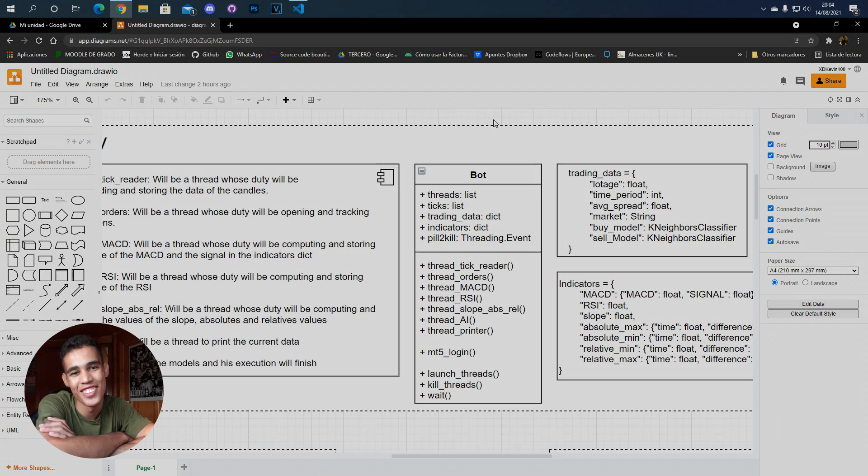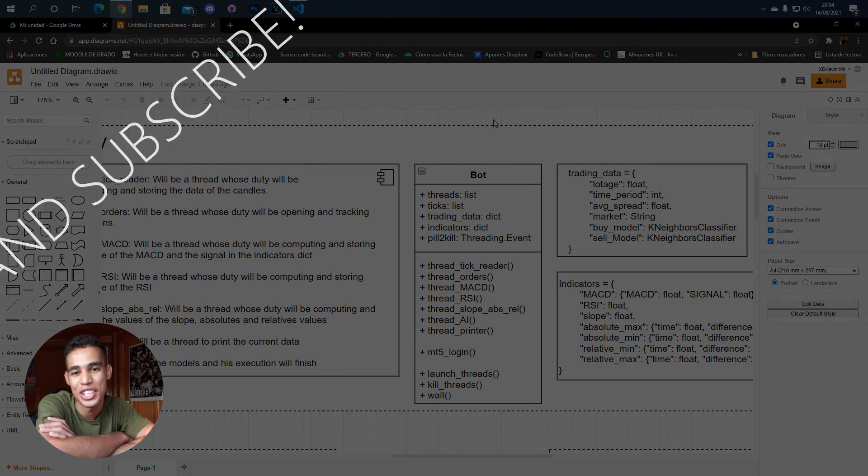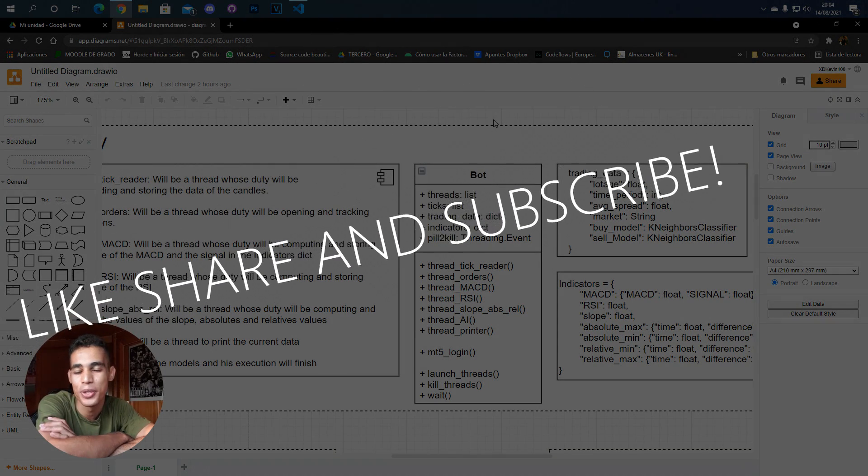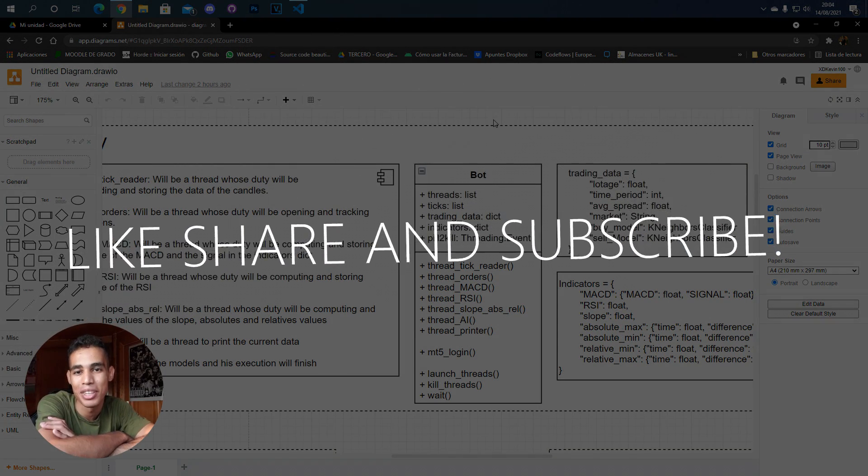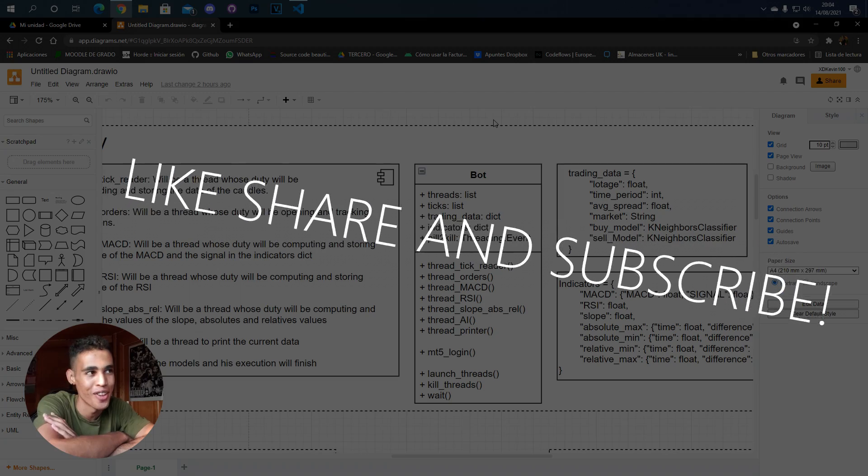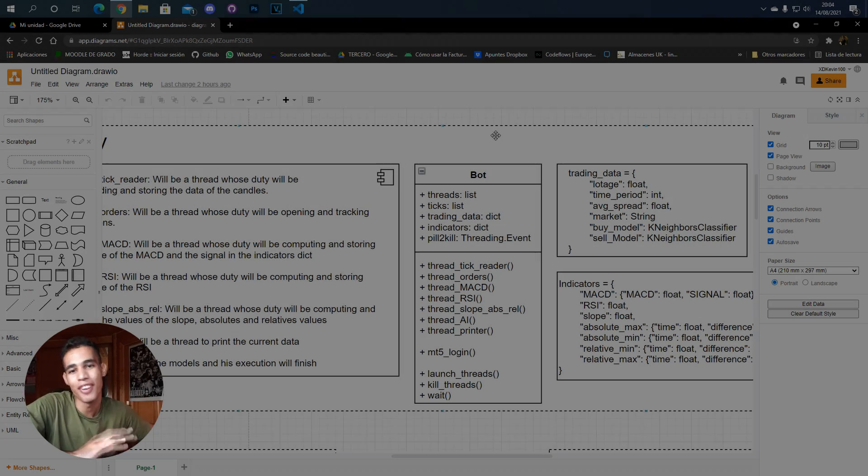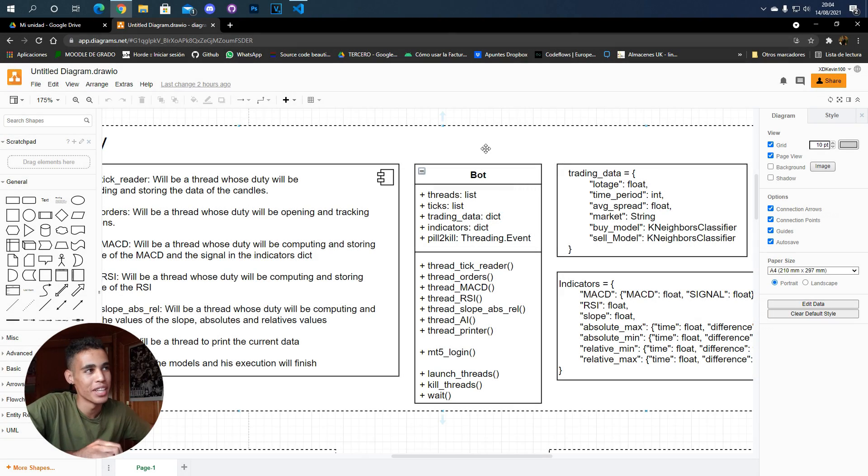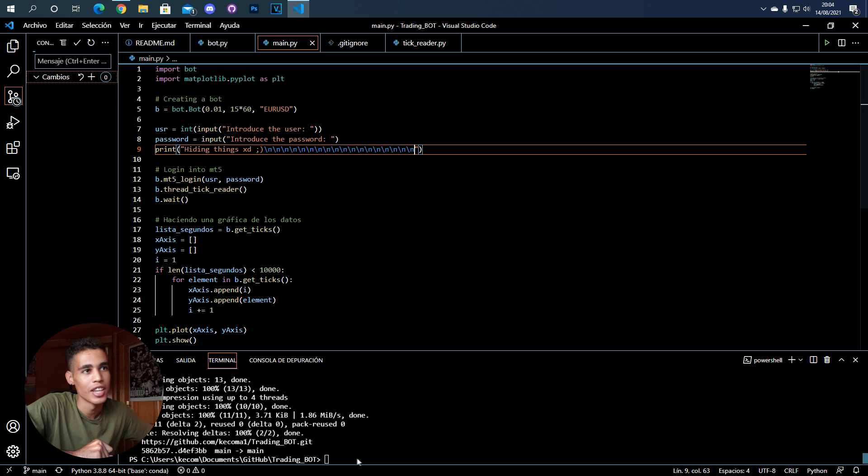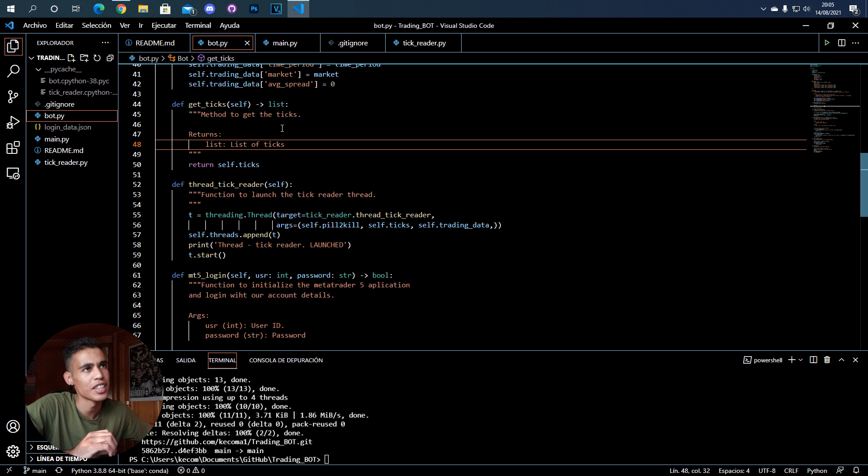What's up guys, in this video I'm going to teach you how to use Python and MetaTrader together. I've already built a lot of things, so if we go to the code...